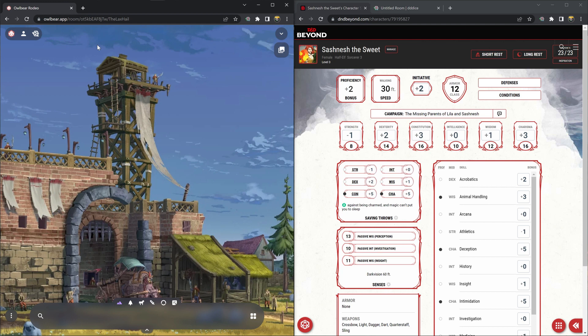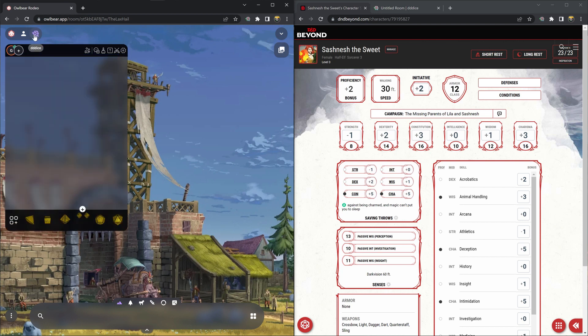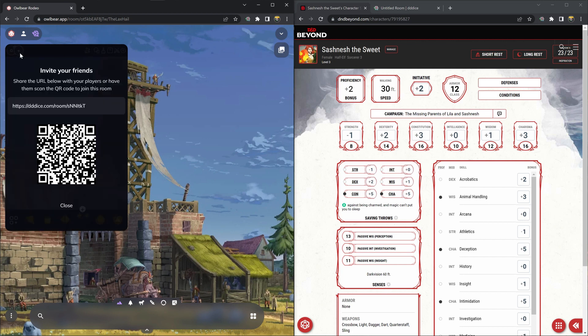I will start over in the Owlbear Rodeo interface by clicking on the 3D Dice logo. It will show me the role interface and there's a button here with a plus. You click that and it will show you the room join link. Click on it to copy it to your clipboard.